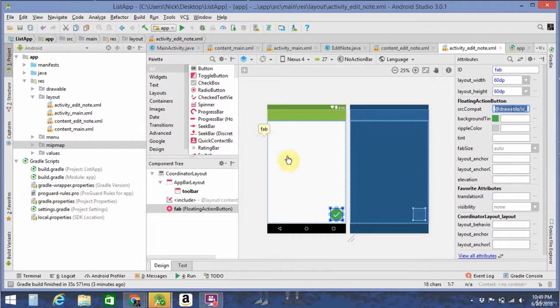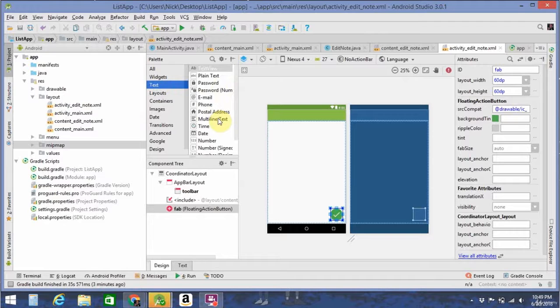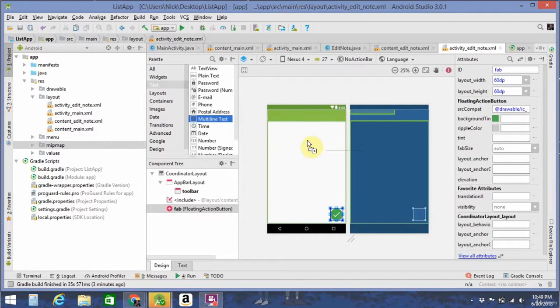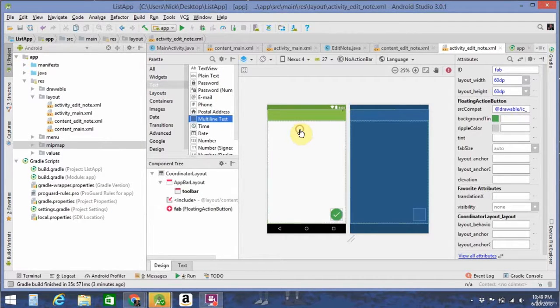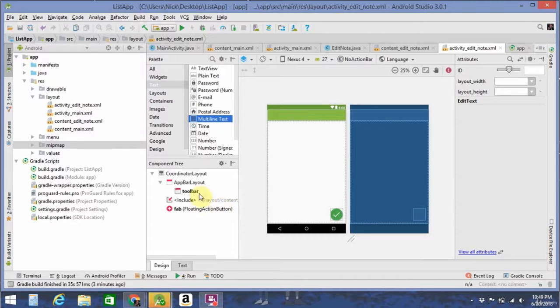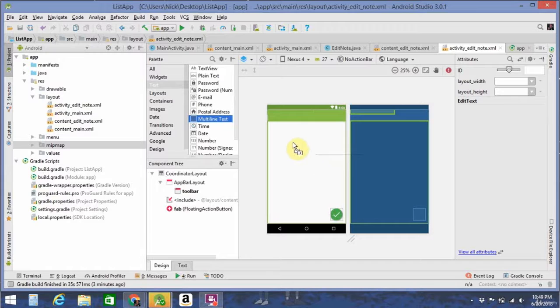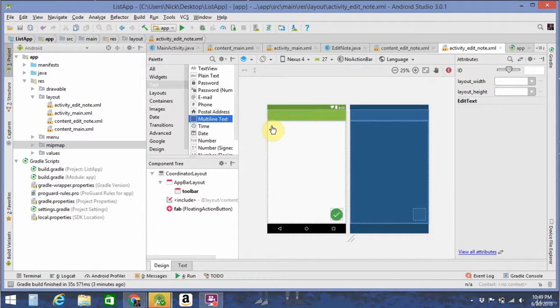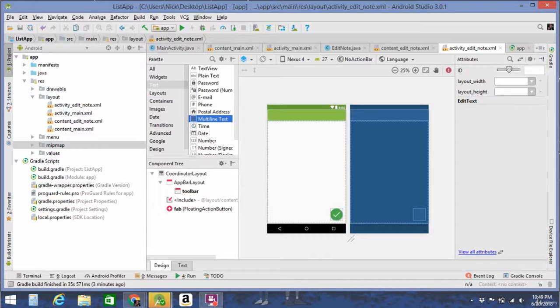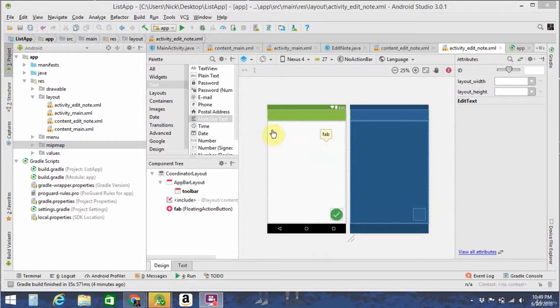The other part you're going to need for editing the note is an edit text. So go in here, click multi, drag the multi-line text in, but it's somewhere near the top. Don't know exactly where that went, so I'm going to drag it in again.